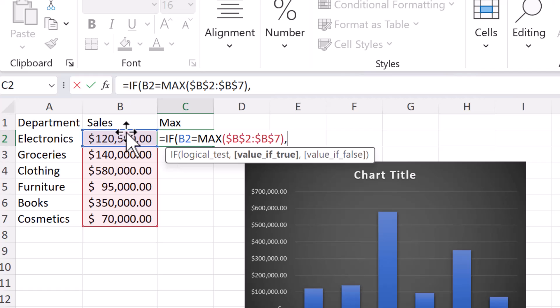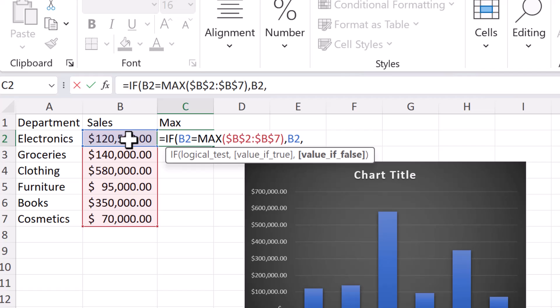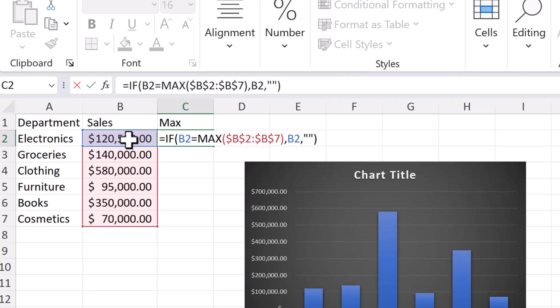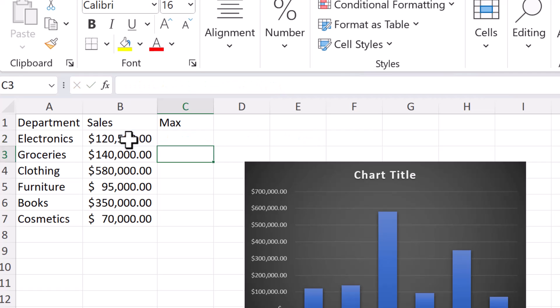I wanted to return the value of whatever is in B2. Otherwise, I need it to return a blank. And so to do that, I just need a double quotation mark. So just like that, two quotation marks is going to put a blank back into that spot. So I'm just going to hit enter.